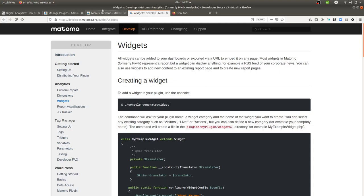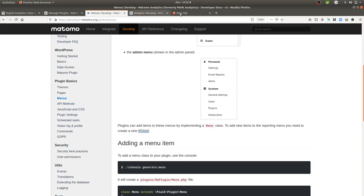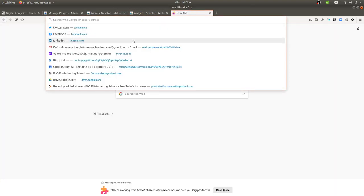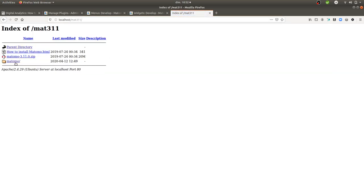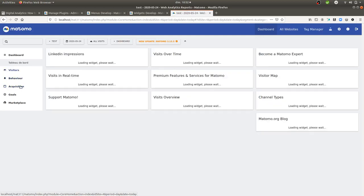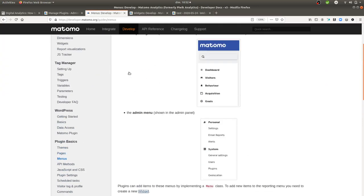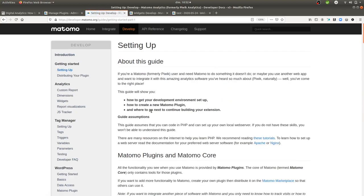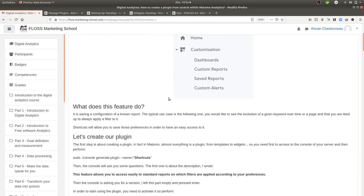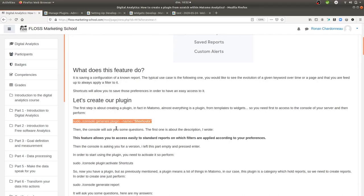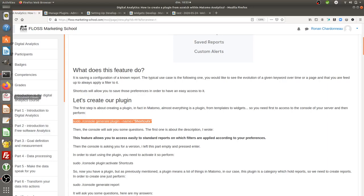This feature is not available within Matomo Analytics, and the idea is to create something where you get quick access to some reports that have been saved — I'll call them custom reports. Matomo's documentation is really well done; all you need to do is read it carefully. For this tutorial I'll reproduce the different actions, starting with accessing the console to generate a plugin.